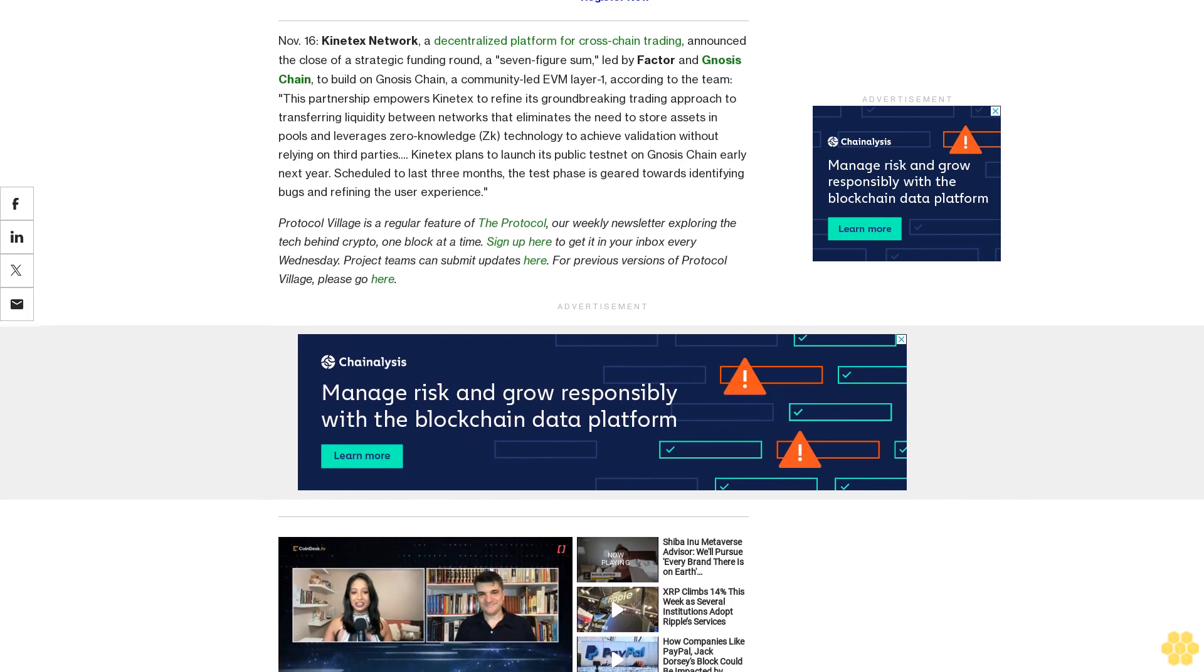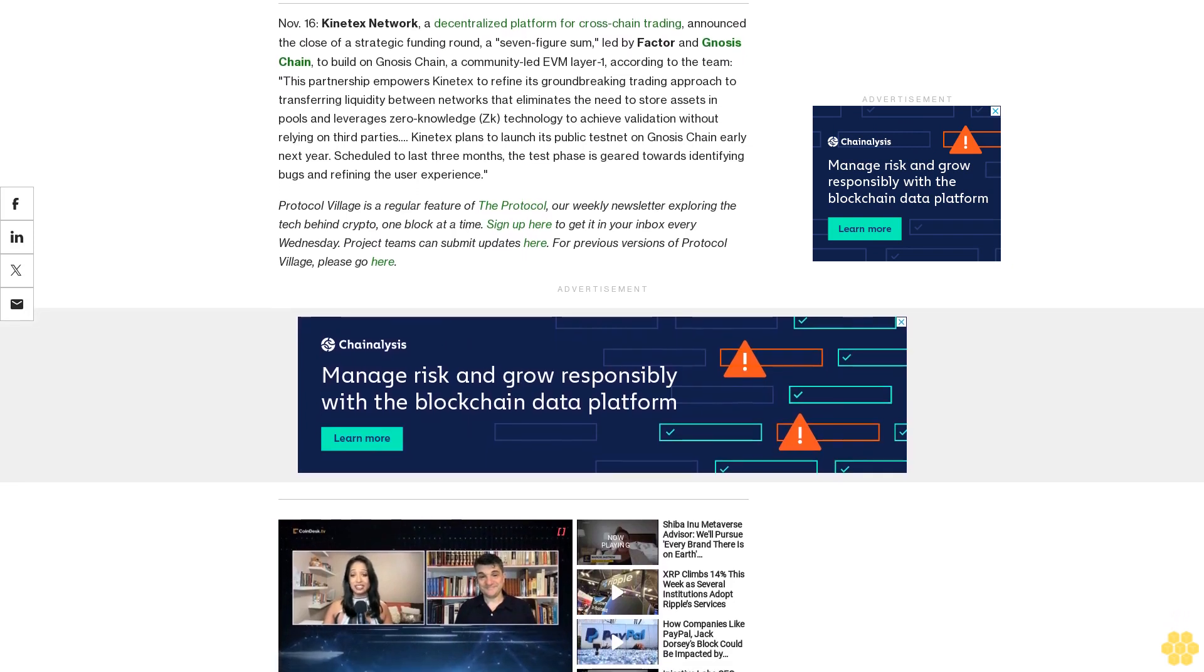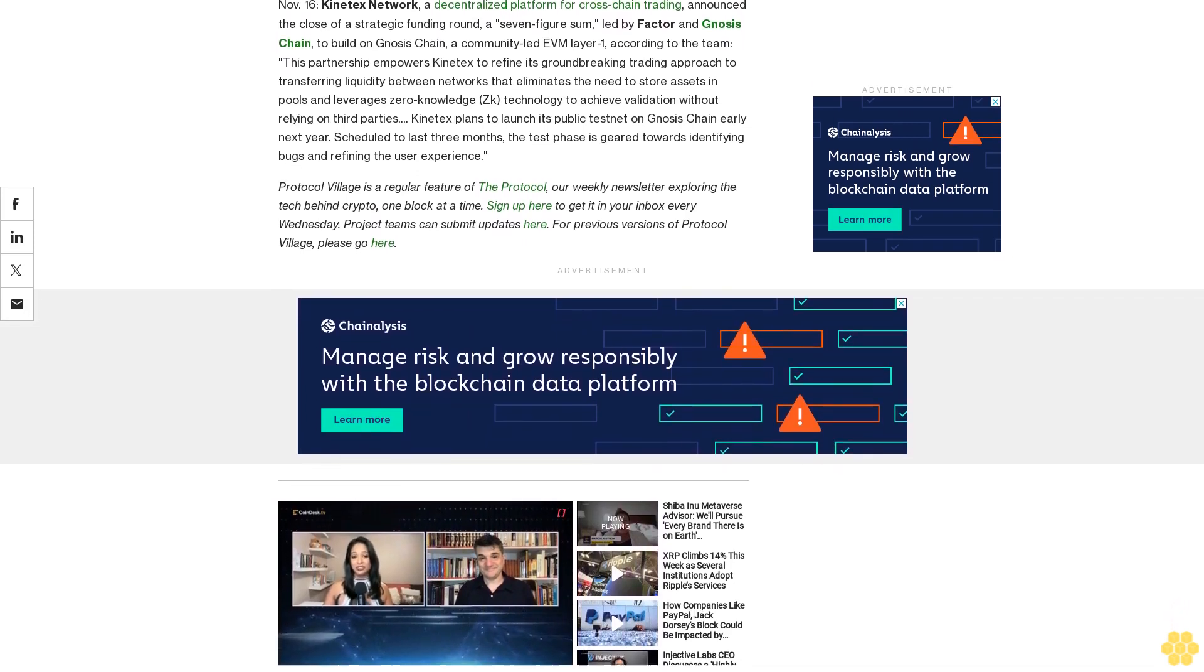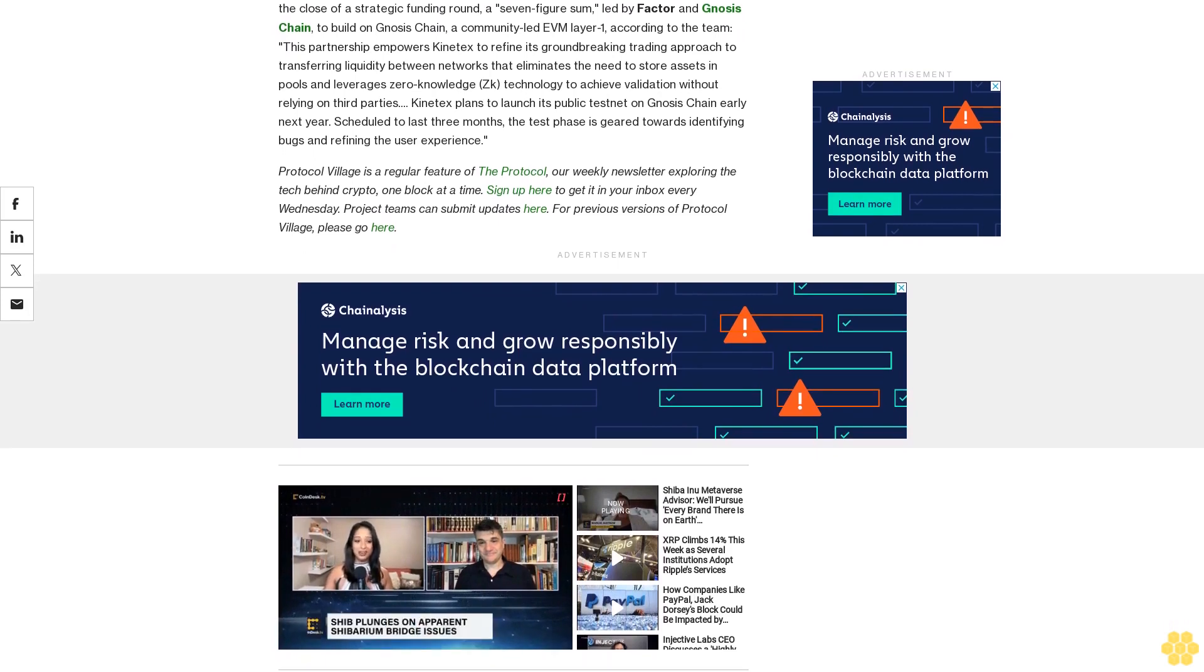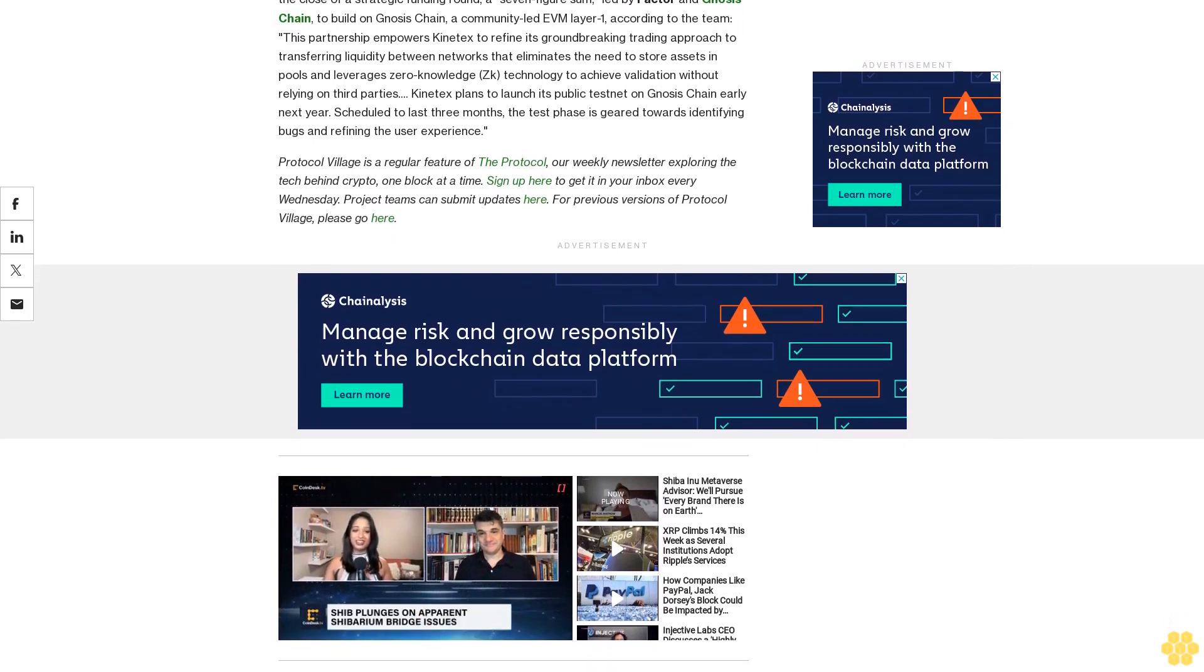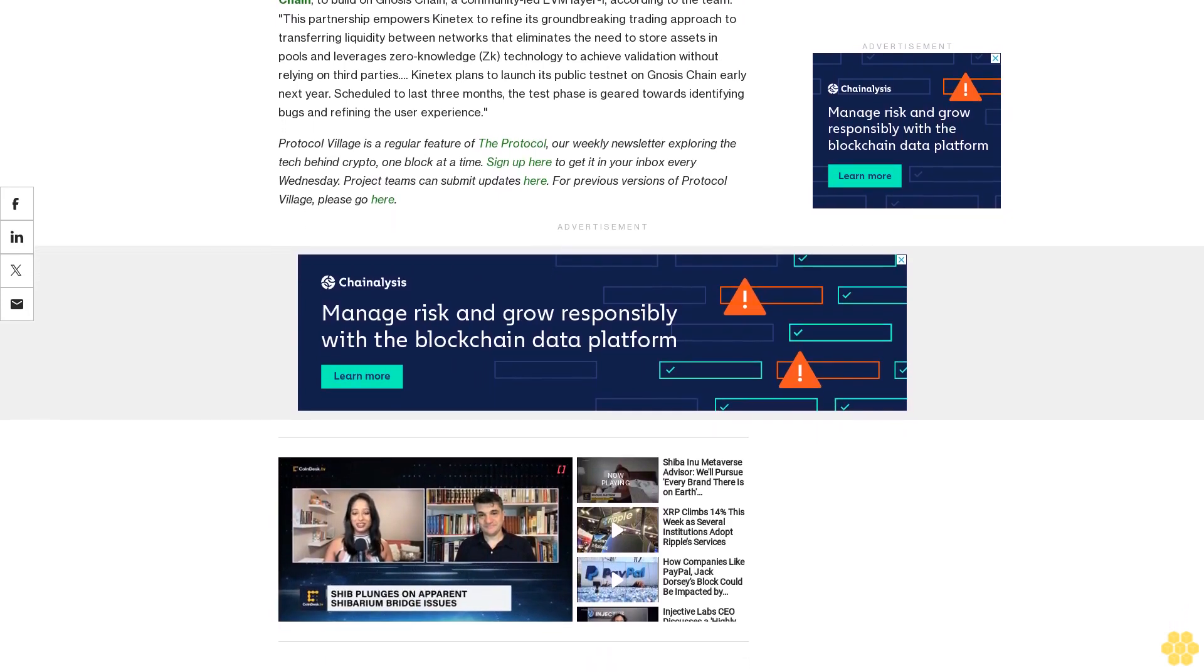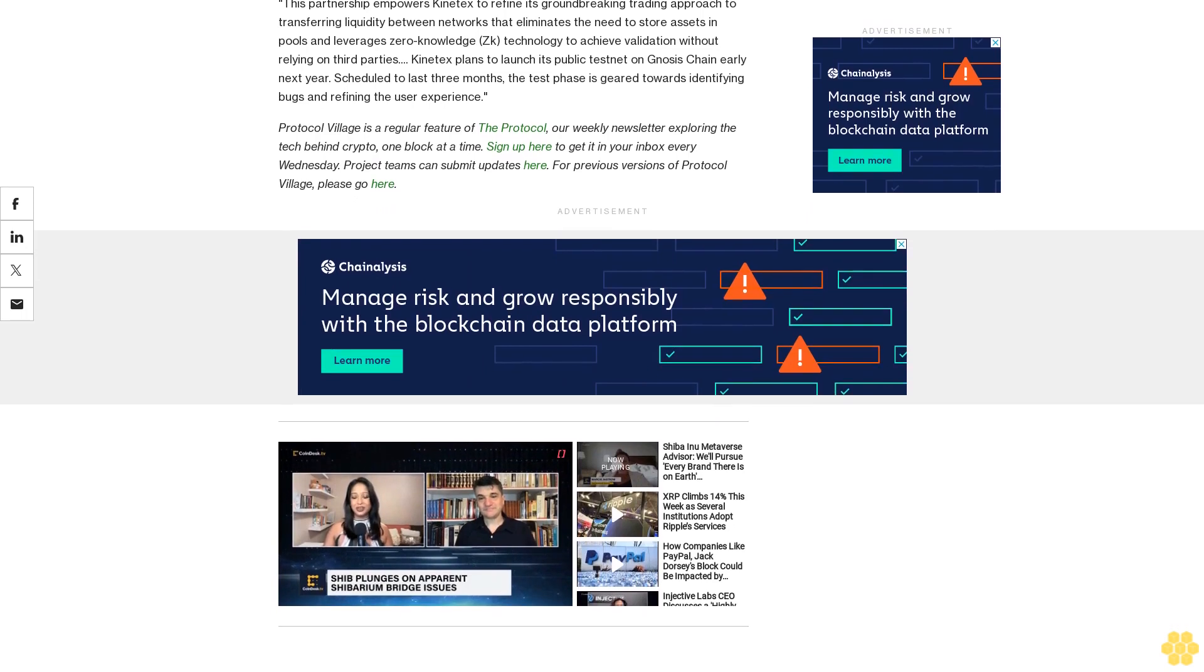Protocol Village is a regular feature of The Protocol, our weekly newsletter exploring the tech behind crypto one block at a time. Sign up here to get it in your inbox every Wednesday. Project teams can submit updates here.